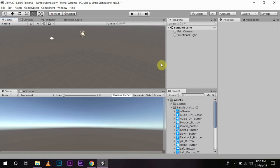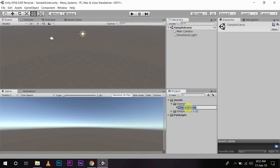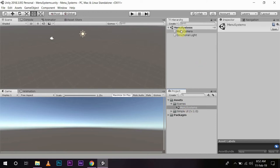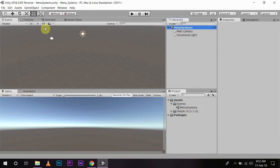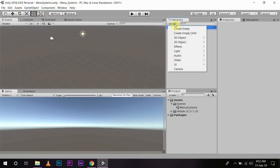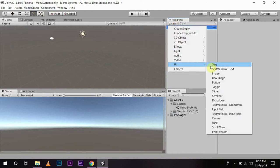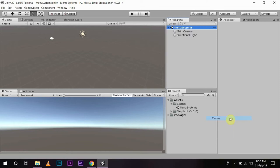Now in this window, what I am going to do is I will rename my sample scene to 'menu systems'. In this menu system, I am going to create UI and canvas.